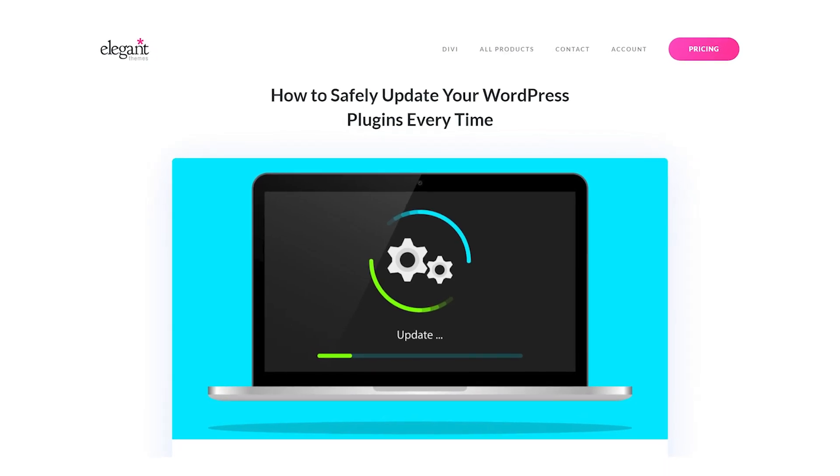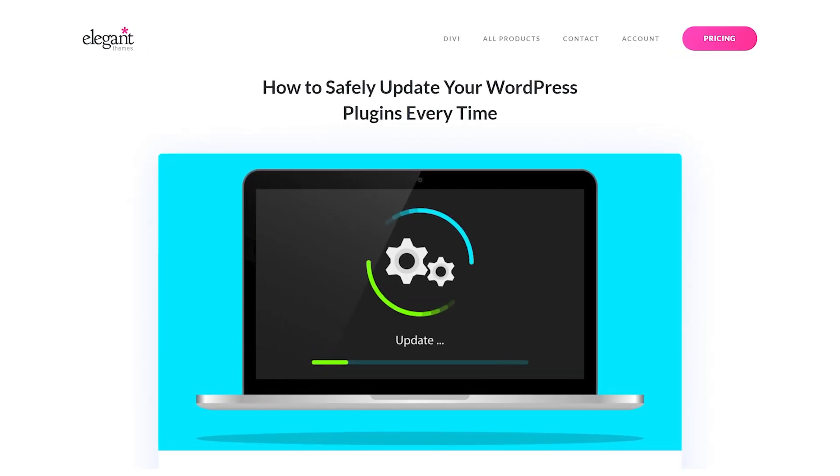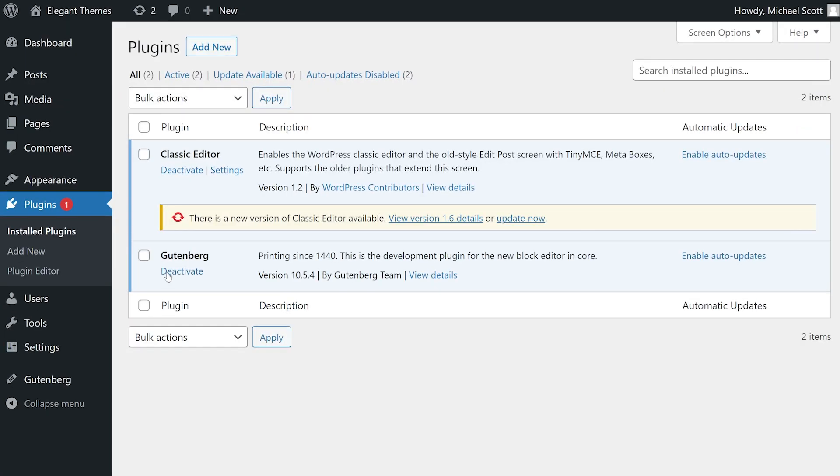Let's learn how to safely update your WordPress plugins every time. If you're interested in enabling automatic updates for your plugins, you can do so from your dashboard.